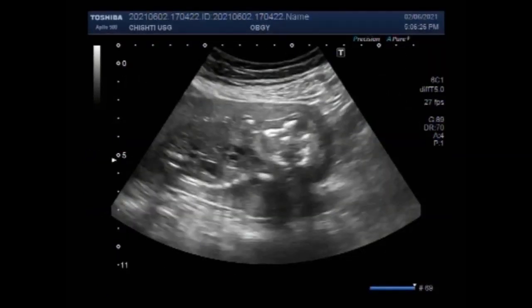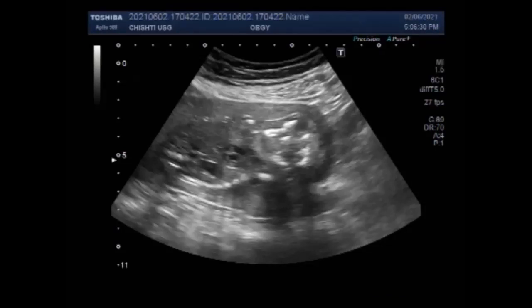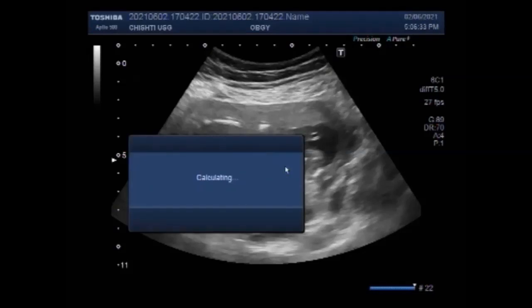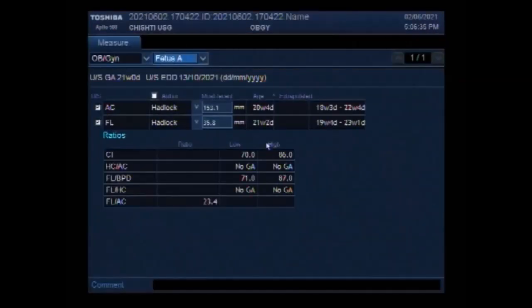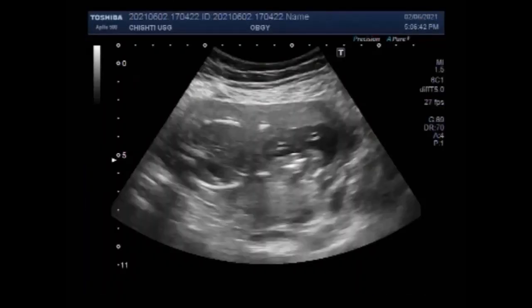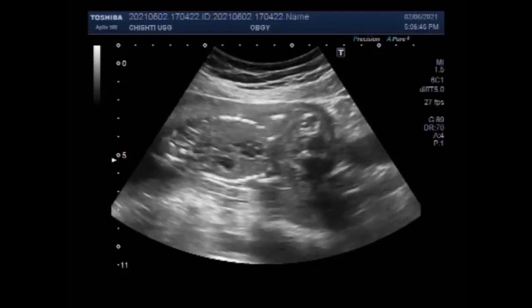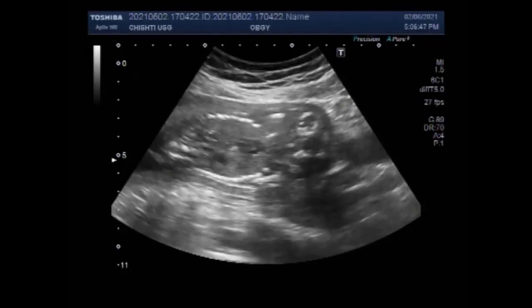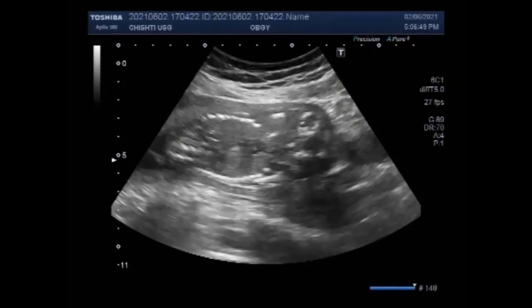This video shows the anencephaly fetus. Anencephaly is a serious birth defect in which the baby is born without parts of the brain and skull. It is when the neural tube fails to close at the base of the skull. Neural tube defects may be caused by genes passed on from both parents and by environmental factors. Some of the factors include obesity and uncontrolled diabetes in the mother, and some prescription medicines.